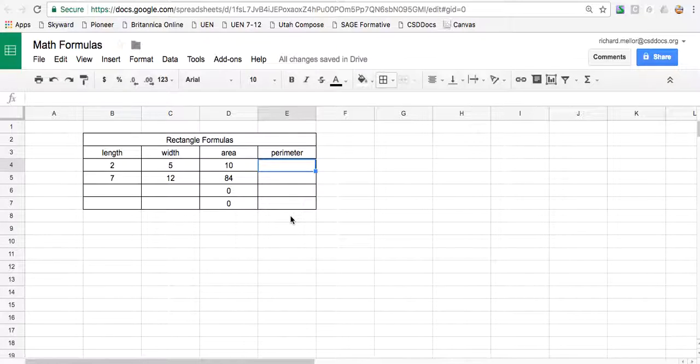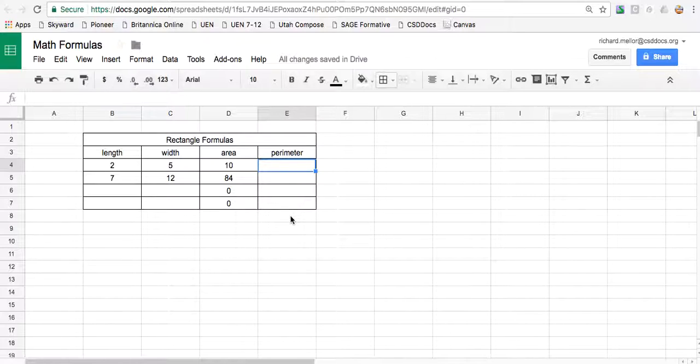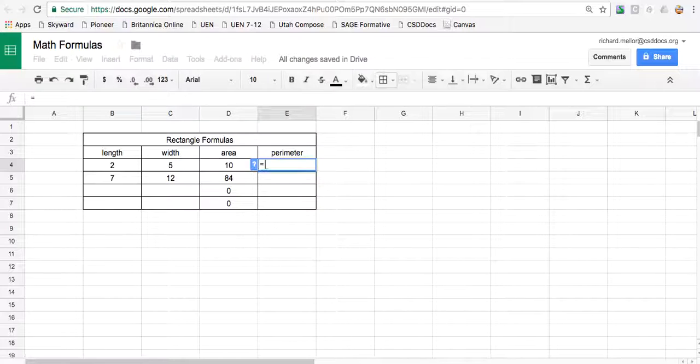Perimeter is a little harder because every rectangle has two lengths and two widths. I need to add them together, but I'm not going to use the sum function because I'm doing a little bit more than just adding. I have to add it two times. So there's a few ways to do it, but we'll set it up like this.